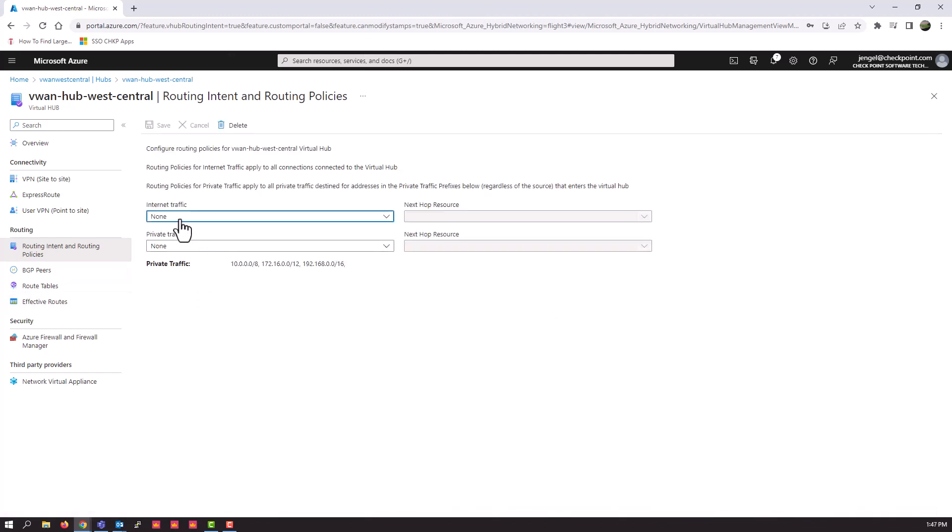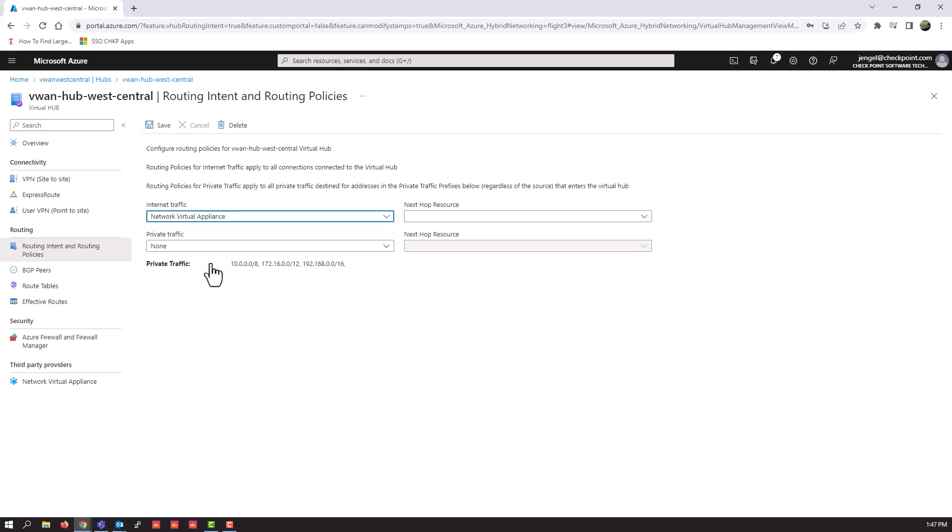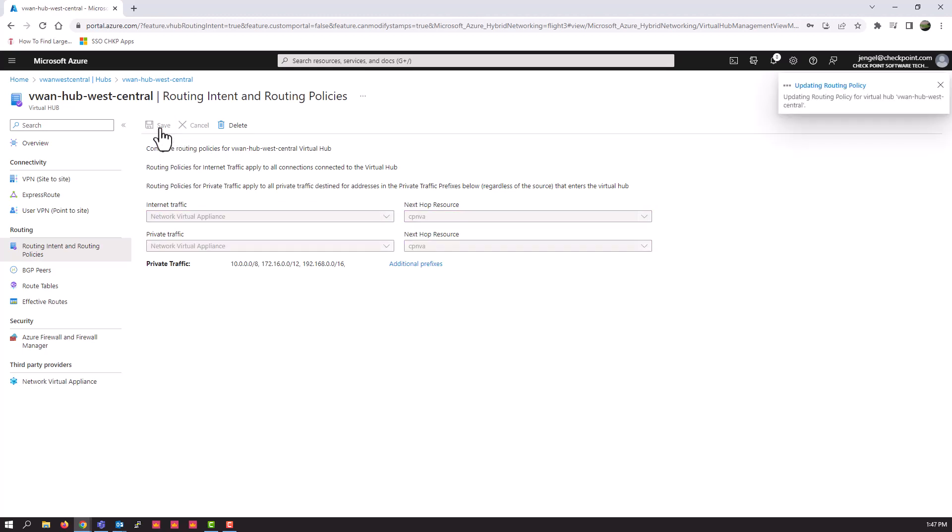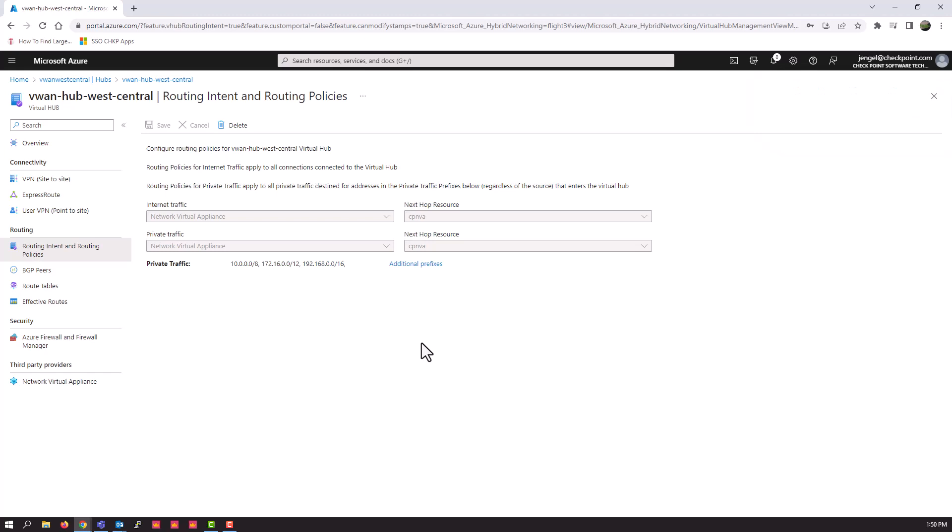Under routing and the routing intent and routing policies section. So for internet traffic, we're going to say going to the NVA network virtual appliance, same for private traffic. So all traffic coming from anything coming into the hub is going to go through the checkpoint NVA configuration and get inspected properly.